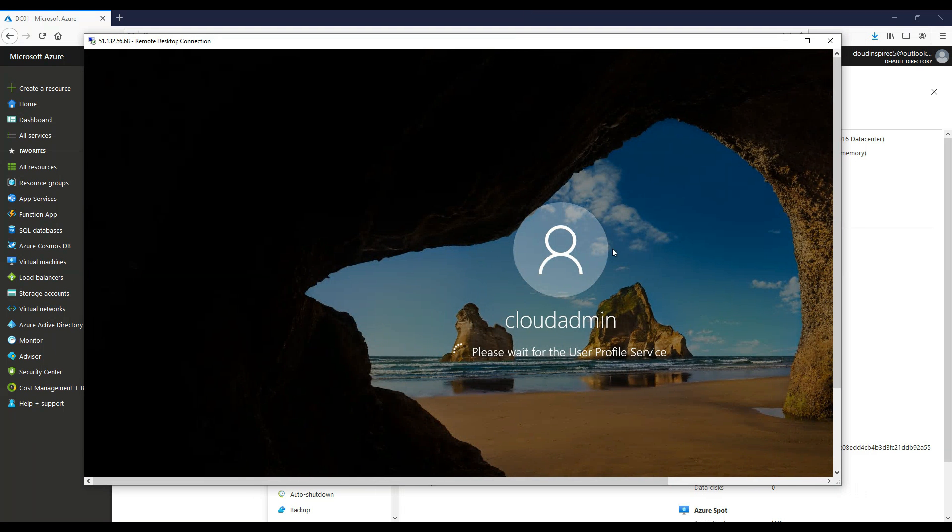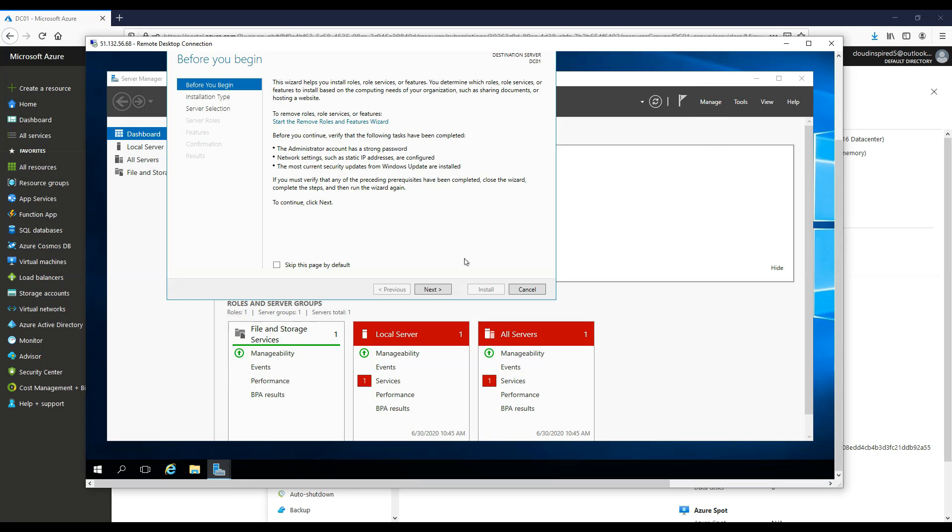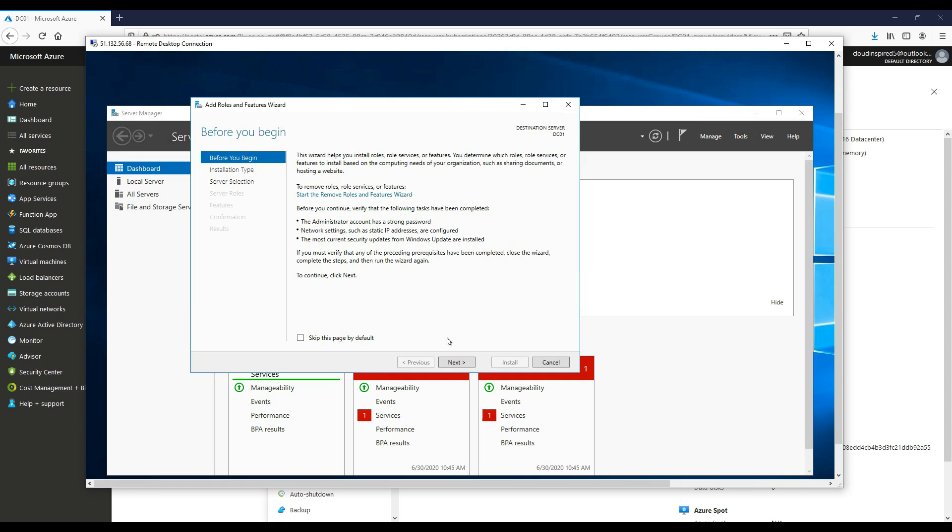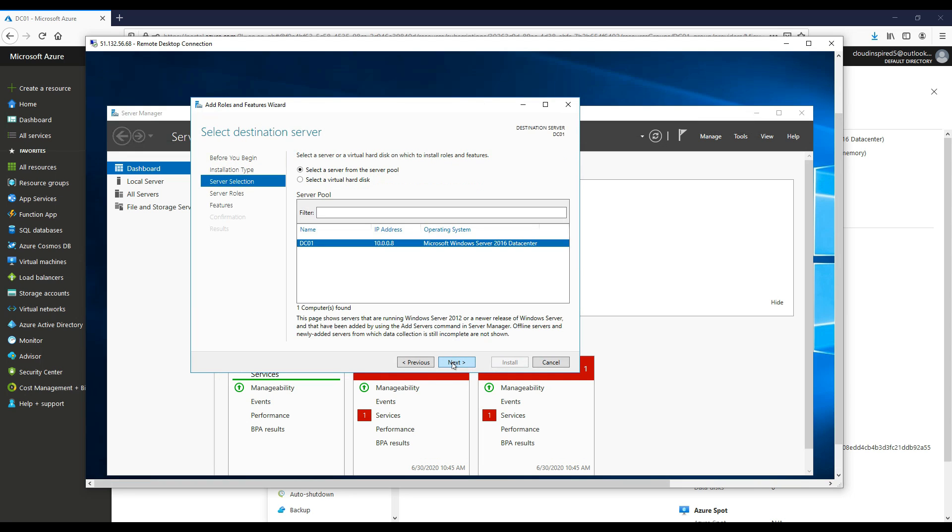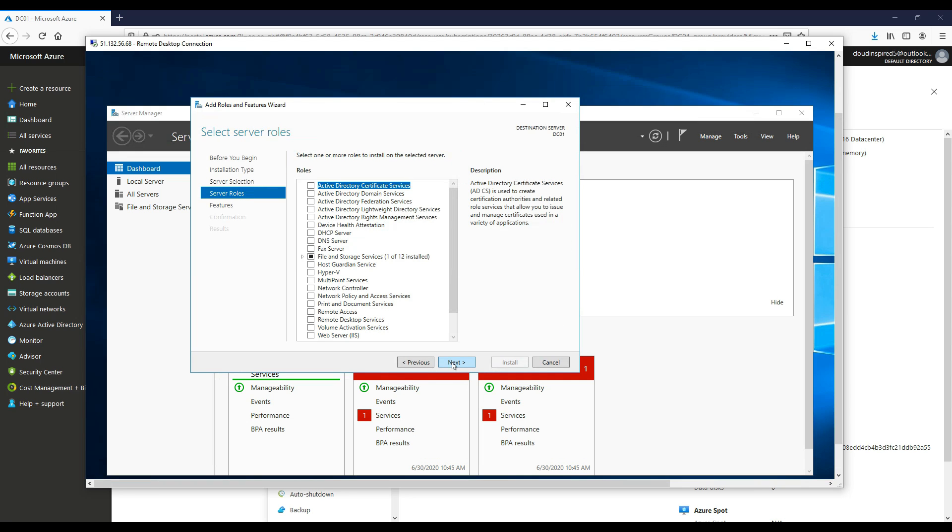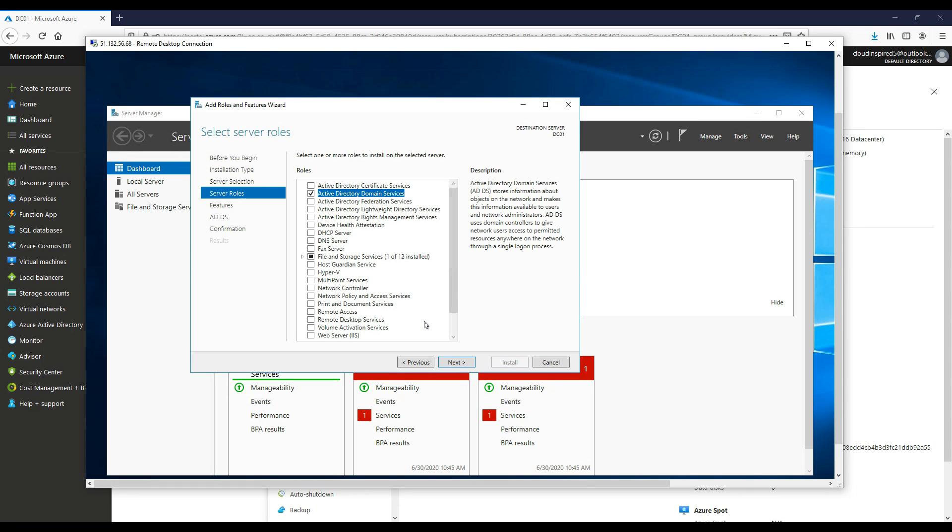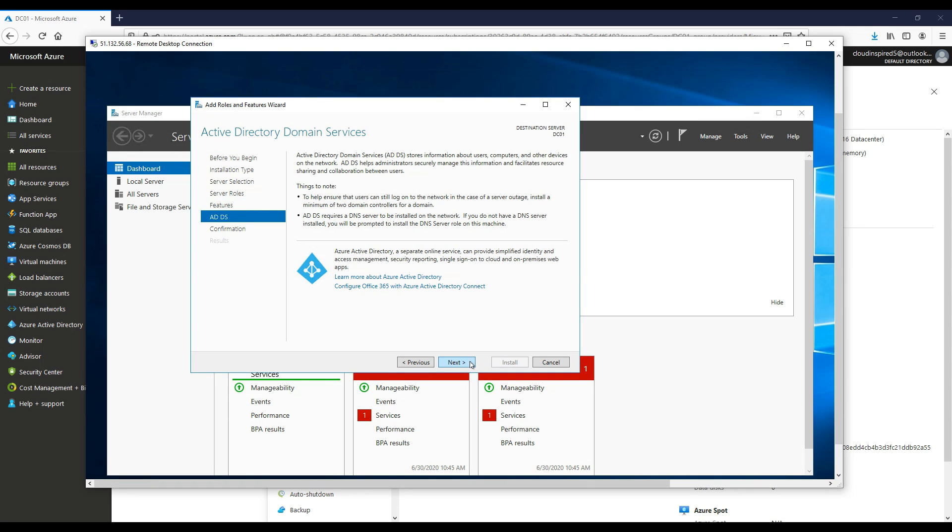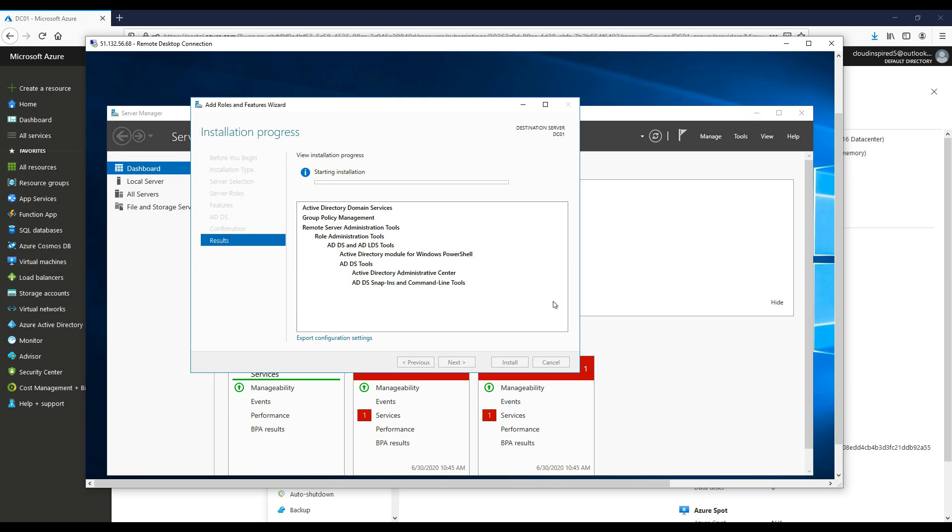Now we will promote this server to a domain controller. If we go to manage, add roles, click next, click next, click next, and then choose domain services and install. This starts the domain controller installation process.